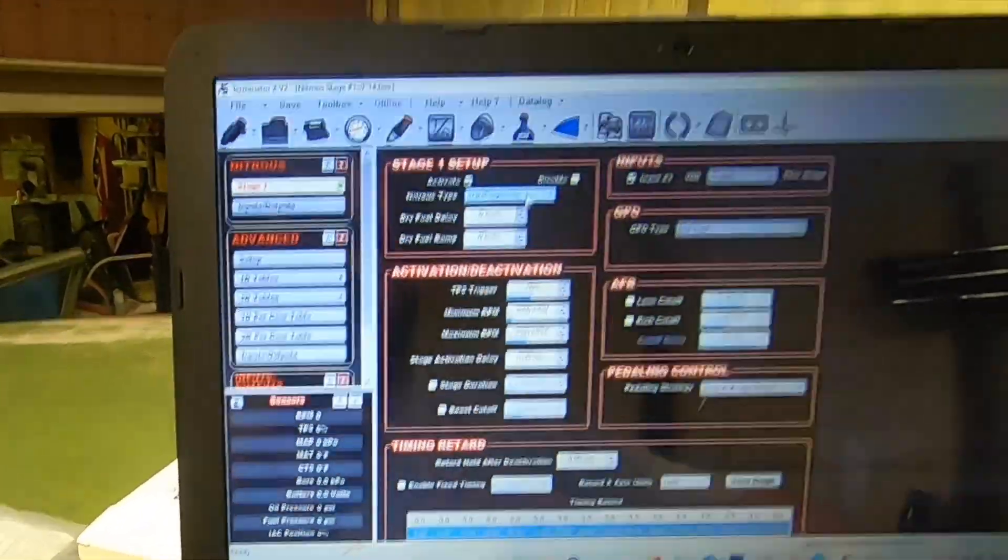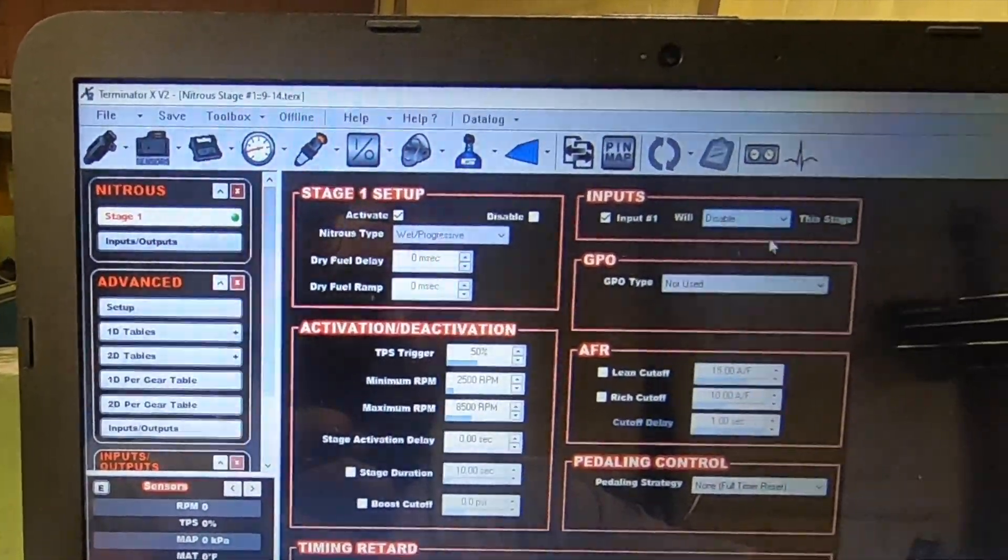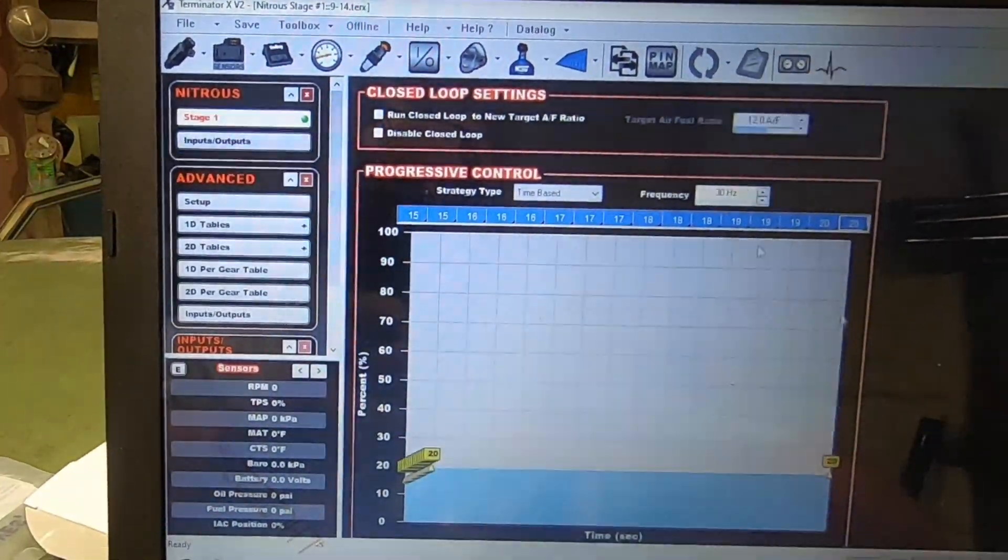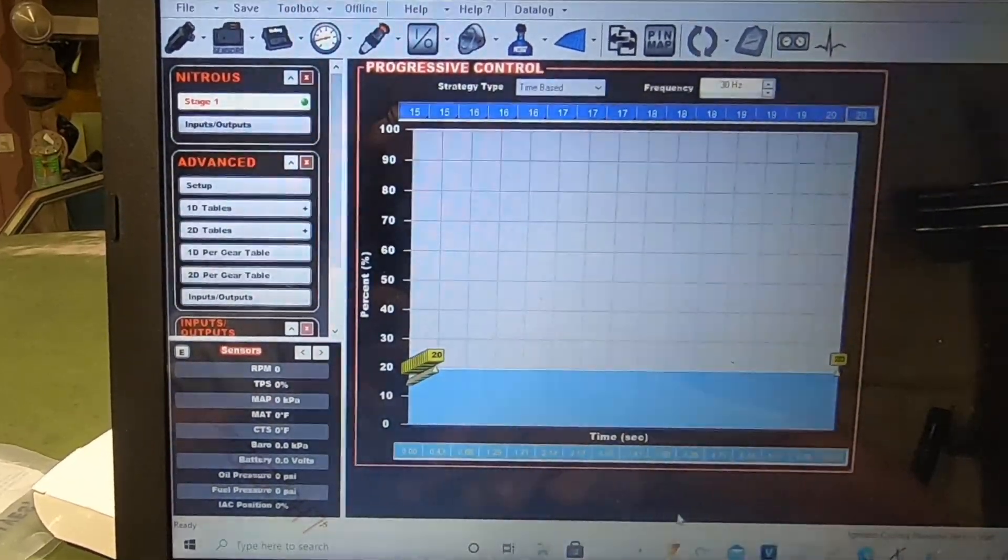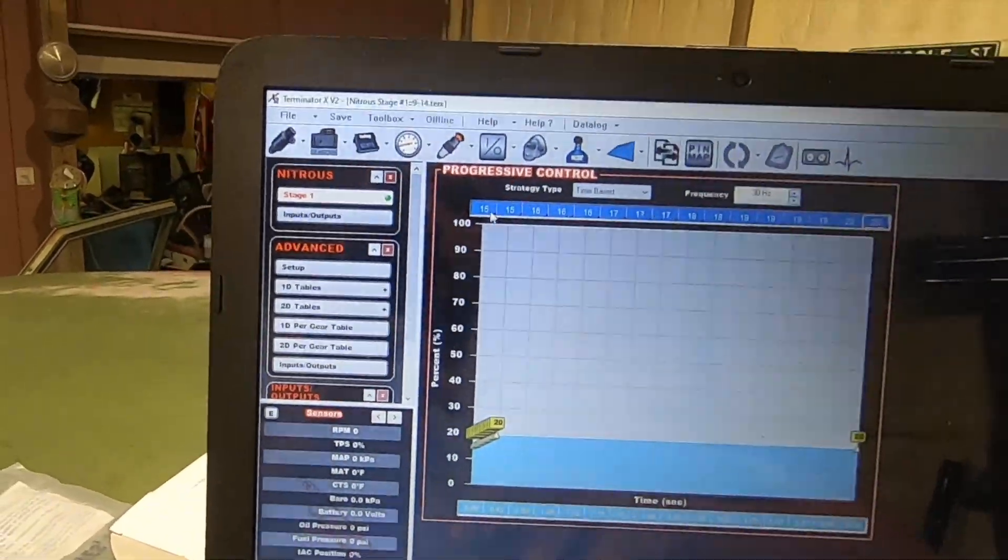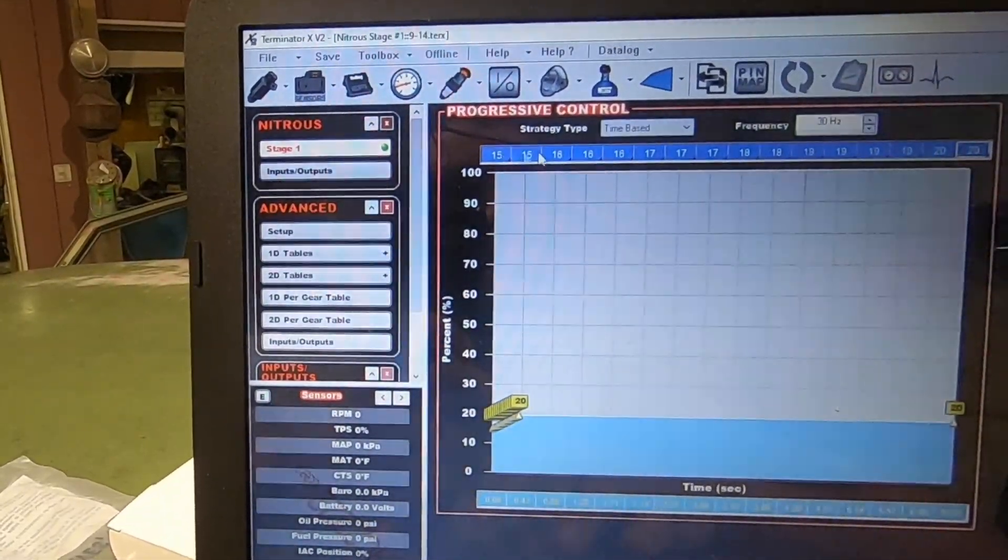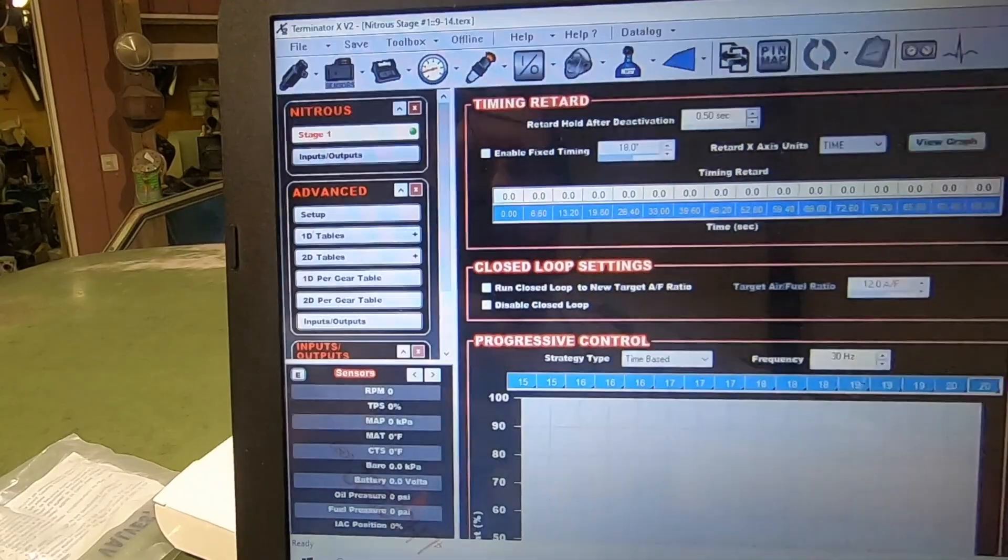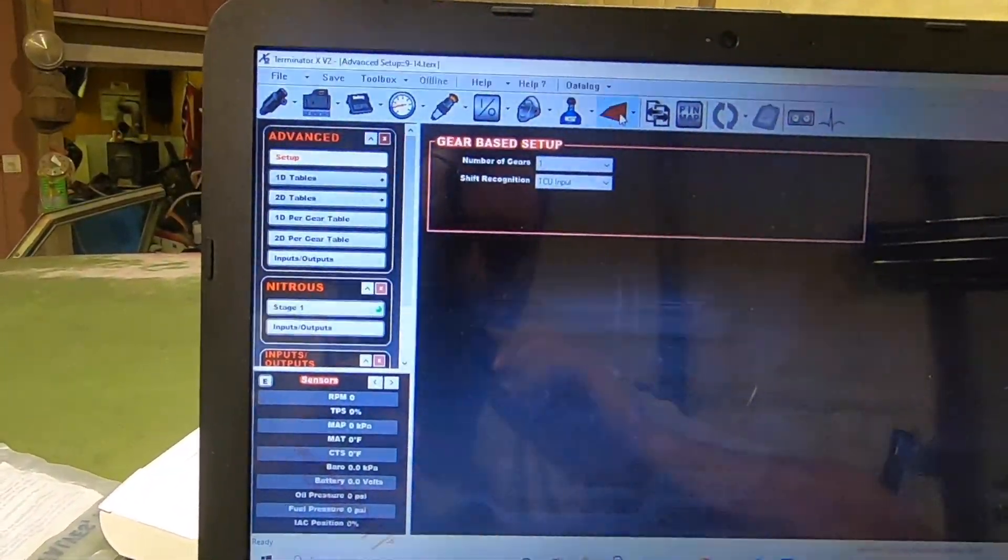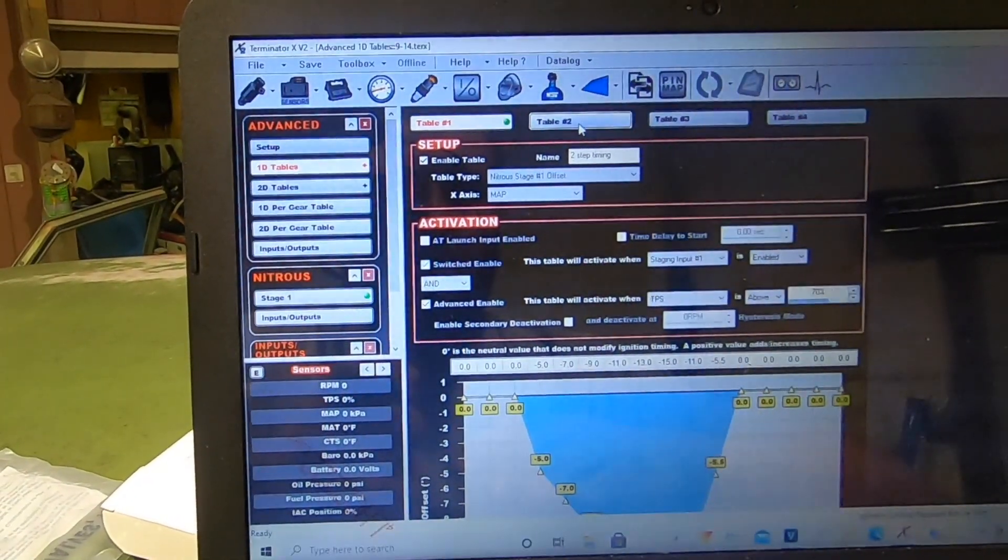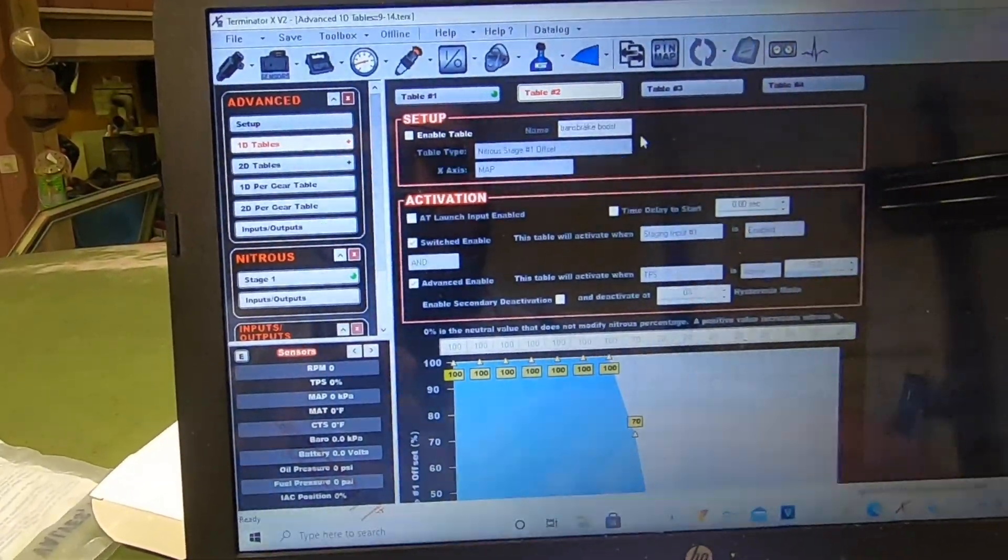So nitrous wet progressive, disable at input one which is my trans brake, and then you just do time-based frequency. My stuff's kind of spaced out because I do a zero to six second ramp and then 99%. So I haven't actually tested this off the brake to see what 15 is. I think I'm gonna turn it down honestly because I might have more than what I need in here. I only have a two and a half bar MAP sensor so I'm gonna need to upgrade MAP sensors.